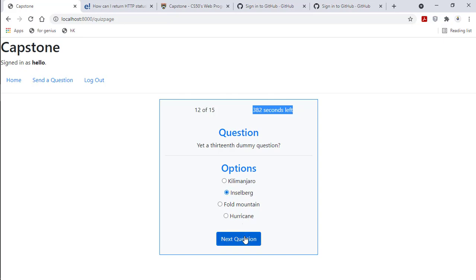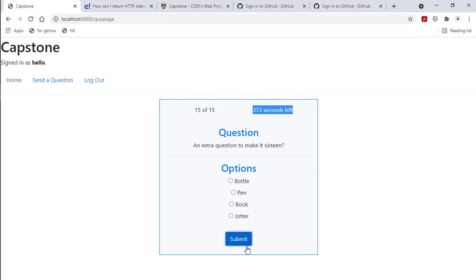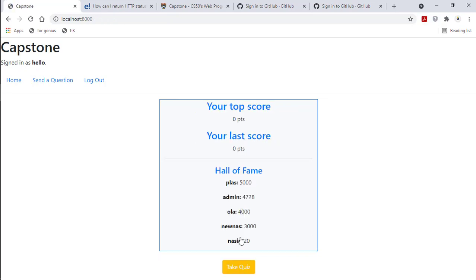Once it gets to the 15th question, the button changes to submit instead of next question. Once I submit this, it will take me to my own page and I will see my last score. I got nothing right, I didn't get any question correctly.